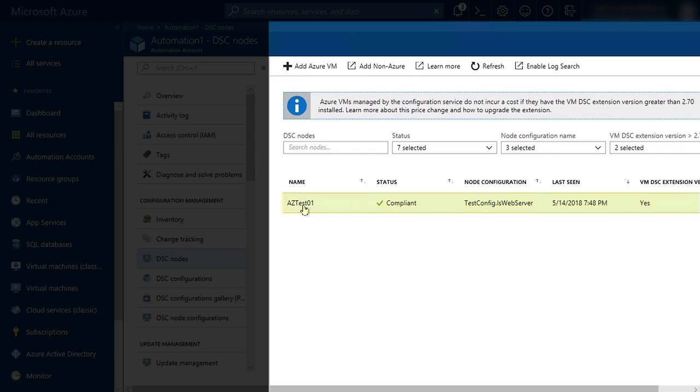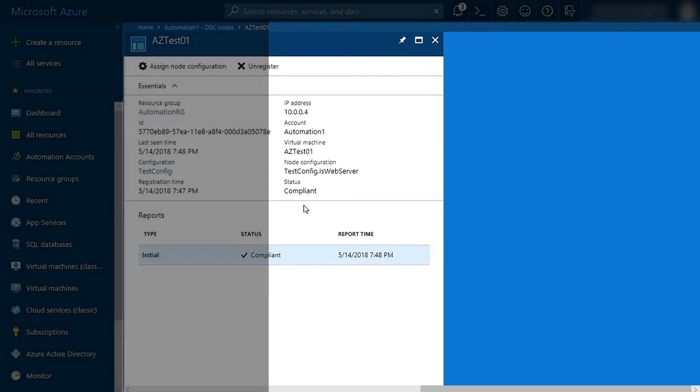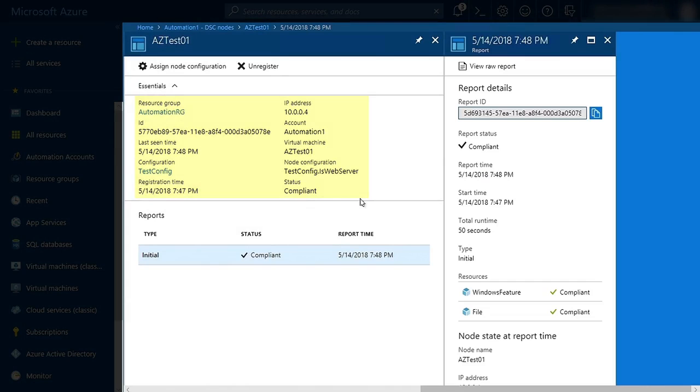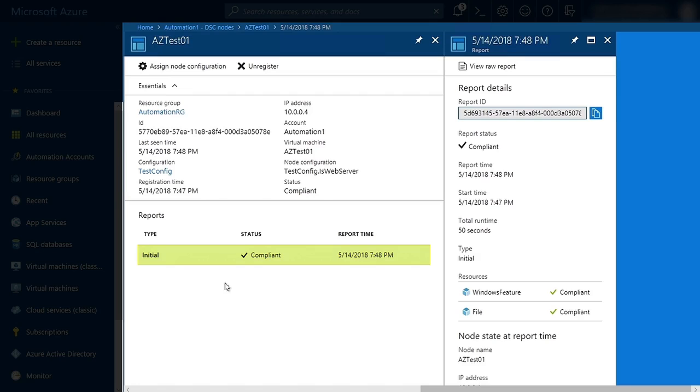If I click on this node, we can see the details associated with the node. We can also see the reports that DSC has returned to Azure Automation DSC. Right now, we only have an initial configuration. As consistency checks run, the node will report those back to Azure Automation and they will show up in this list.